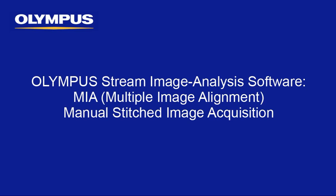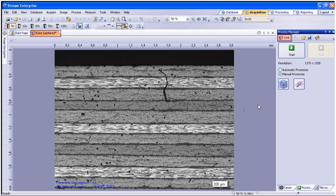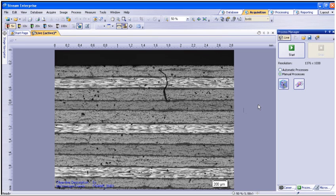Manual MIA is available within Stream Essentials, Motion, or Enterprise. To begin, you will need to have a live, well-focused image on the screen and set the magnification you desire. To create a more uniformed, stitched image, utilizing a manual exposure or locking the exposure and shading correction are required.